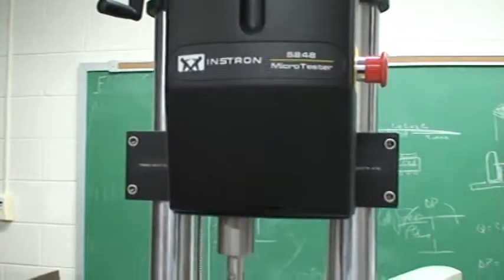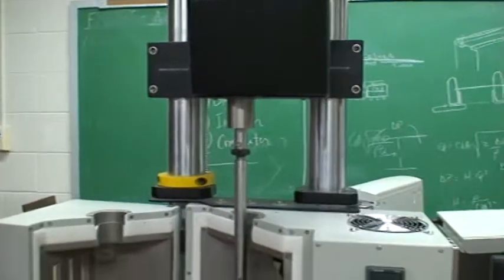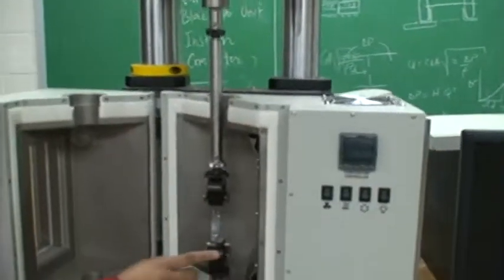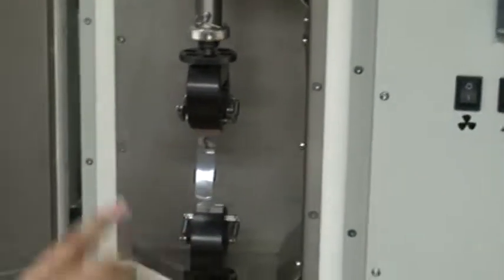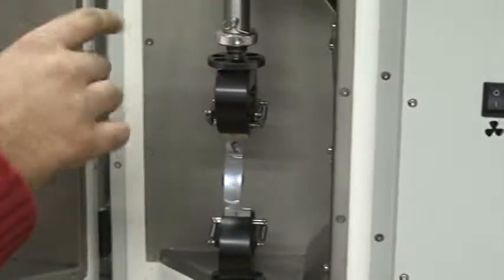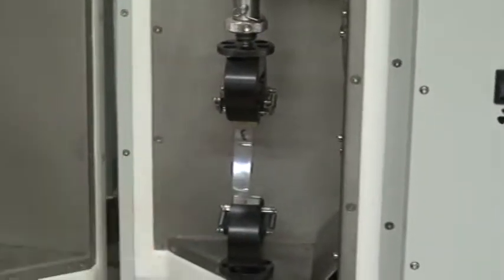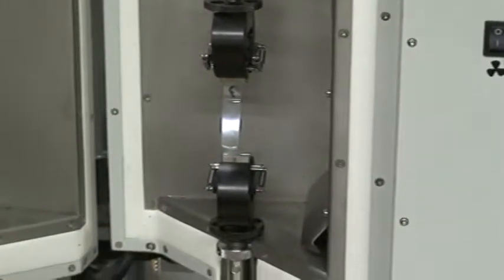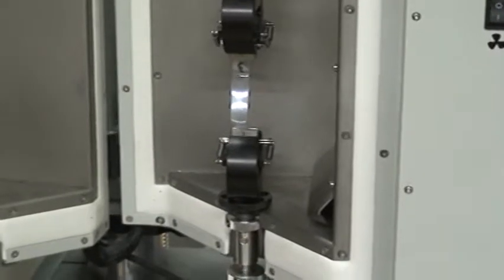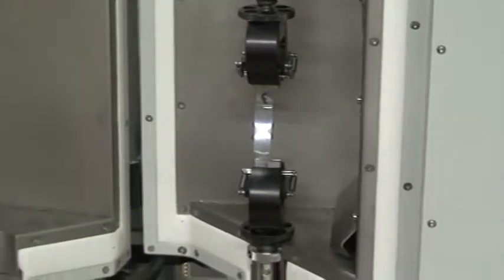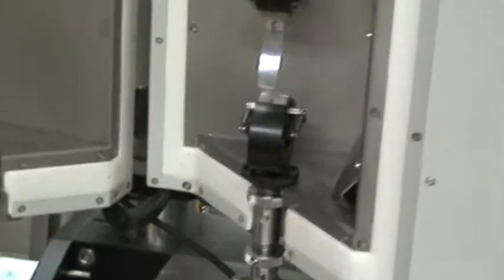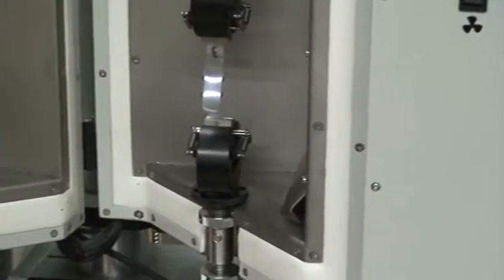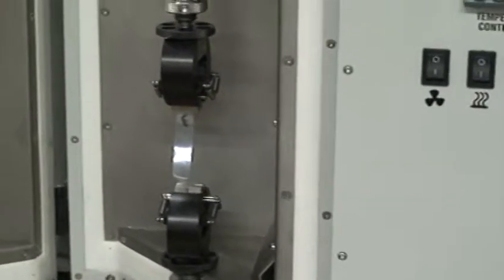This is our crosshead. This one is the fixed crosshead, it doesn't move. This one moves up and down for tensile compression. You can do bending, we can determine Young's modulus, Poisson's ratio, strength to failure, yield strength and so on. We'll be showing you a bunch of things.